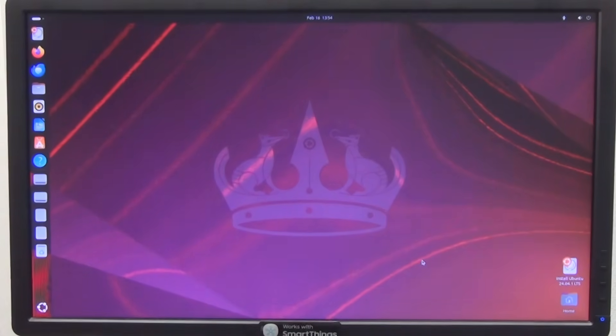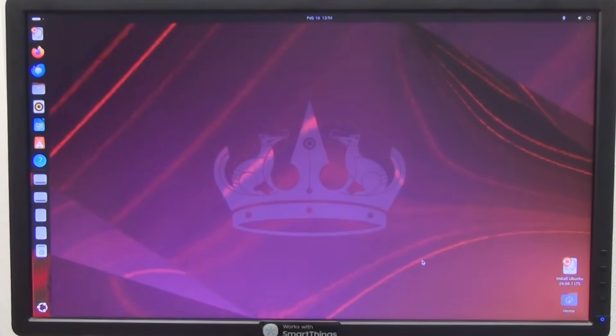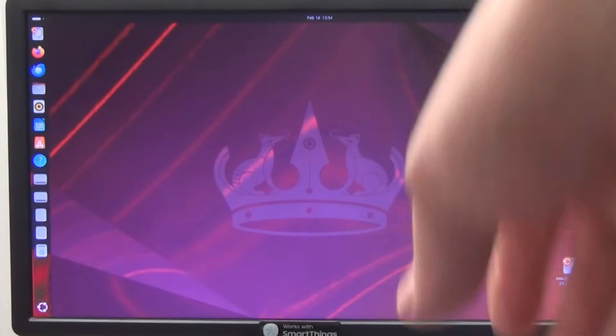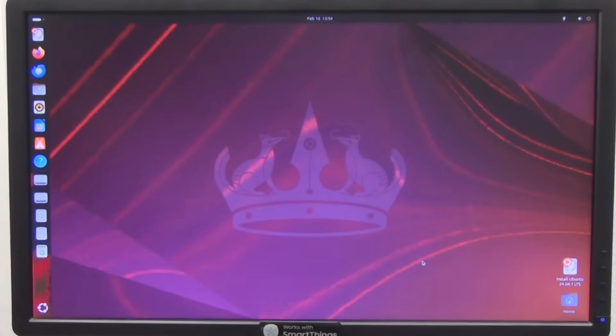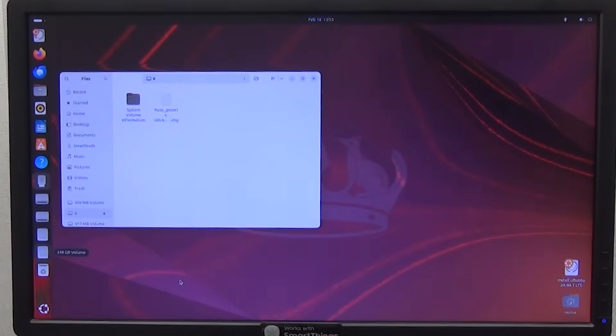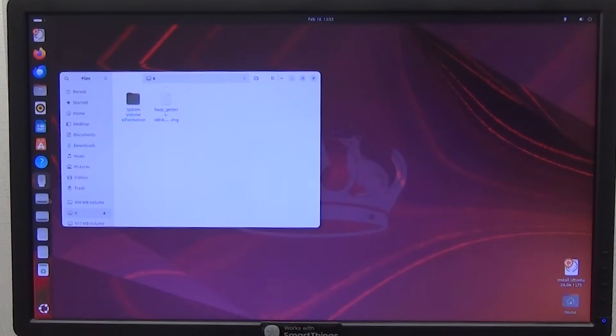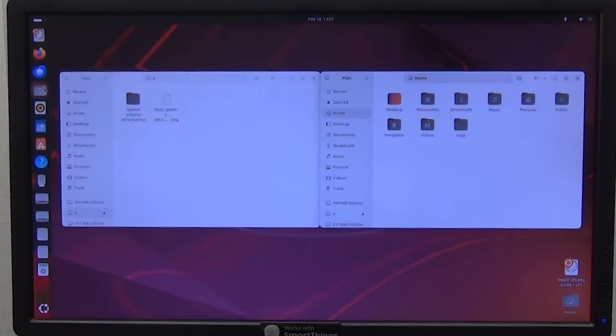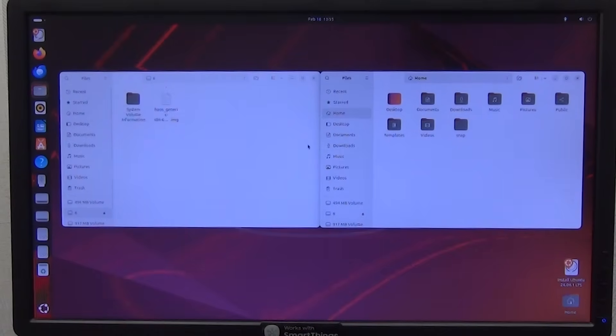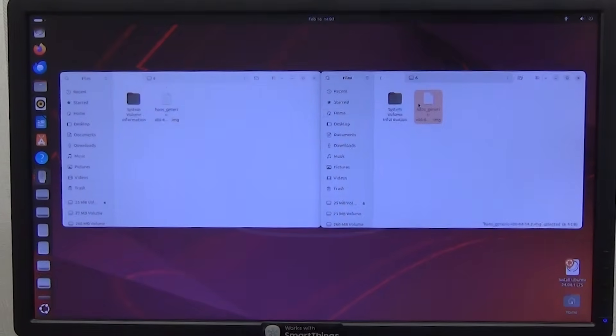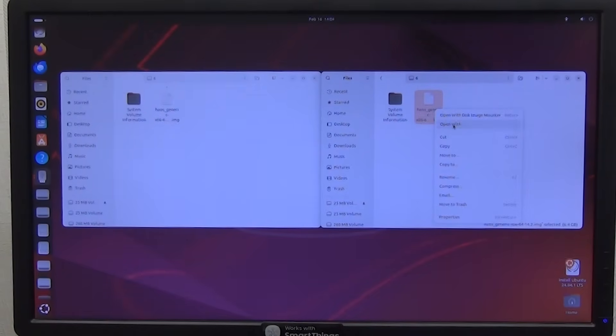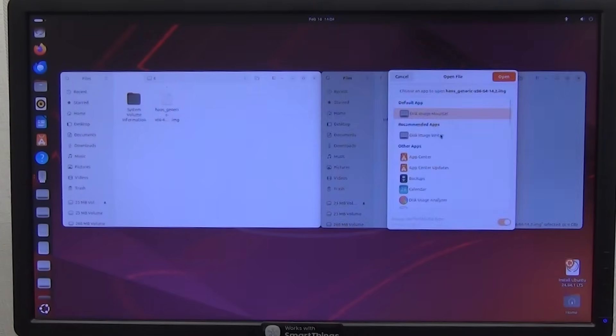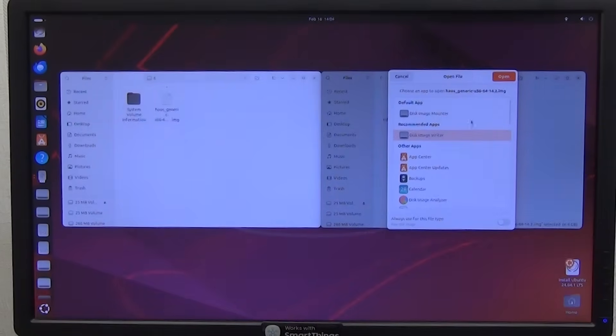Now we connect the second flash drive to the USB port to which we copied the image of the home assistant operating system. After connecting the drive, a window with the contents of our flash drive will open. If this does not happen, go to the explorer on the left quick access panel and find our flash drive. Now we need to deploy this image to the internal drive of our mini PC. To do this, right-click on the HAOS image and select open with, here select open with disk image writer and click the open button.